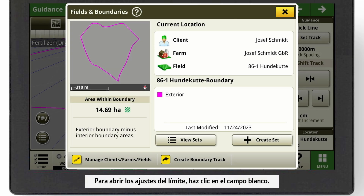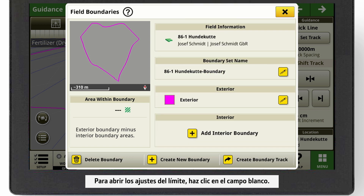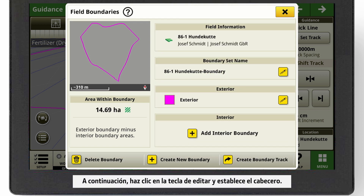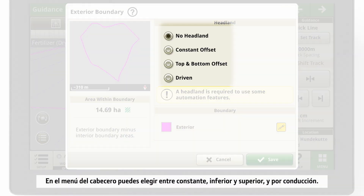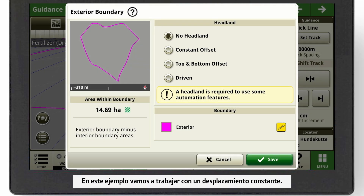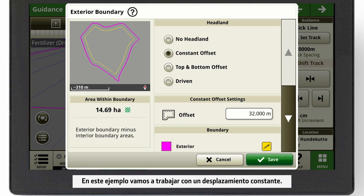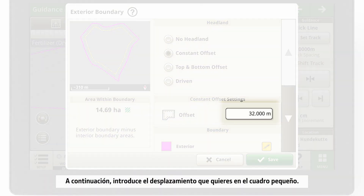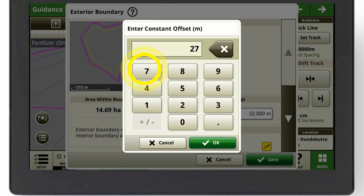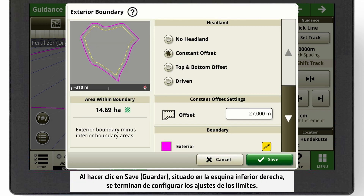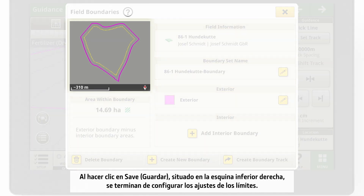To open the boundary settings, click in the white field. Now, click on the Edit button to set your headland. In the Headland menu, you can choose between Constant, Top and Bottom, and Driven. In this example, we are working with a Constant Offset. Enter the offset you want in the small box. By clicking on Save in the bottom right-hand corner, your boundary settings are done.